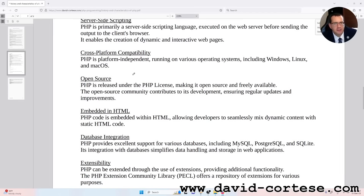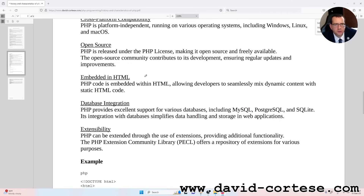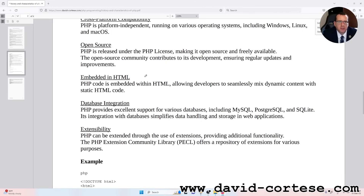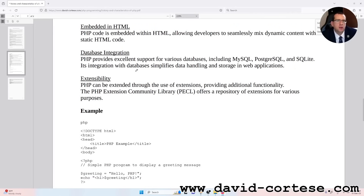Cross-platform compatibility: PHP is platform-independent, running on various operating systems including Windows, Linux and macOS. Open Source: PHP is released under the PHP license, making it open-source and freely available. The open-source community contributes to its development, ensuring regular updates and improvements. Embedded in HTML: PHP code is embedded within HTML, allowing developers to seamlessly mix dynamic content with static HTML code. Database integration: PHP provides excellent support for various databases including MySQL, PostgreSQL and SQLite. Its integration with databases simplifies data handling and storage in web applications.